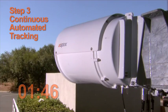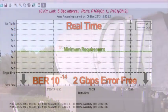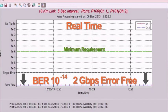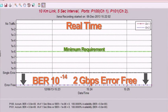Now, the ten kilometer link is operational, passing two gigabits per second of data, error-free.